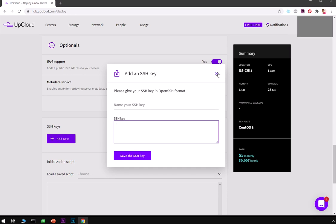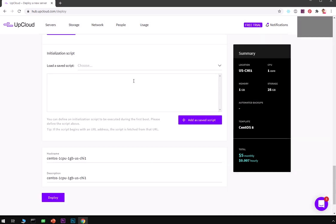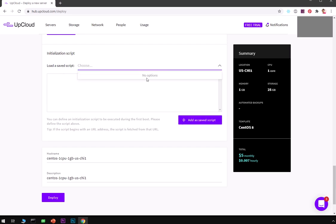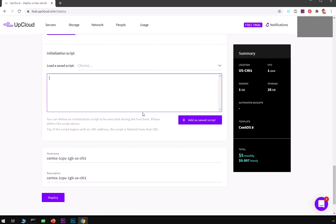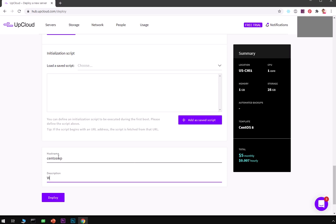SSH key - if you need access from your local machine you definitely want to put your SSH key and name it. If you have any initialization script you can go ahead and load it from here. If you already have one on your account go ahead and select one from here. Hostname - I'm going to say CentOS WP. This is going to be a quick description: CentOS 8.